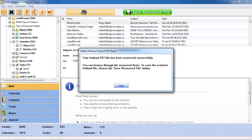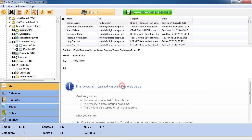The PST repair software will now show all the recovered data. You will need to register and purchase the software first in order to view it. Once you've recovered the data, click the Save Recovered File.